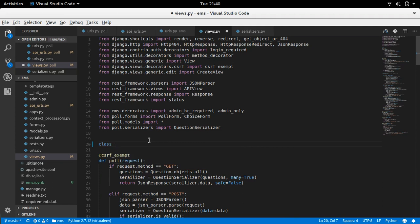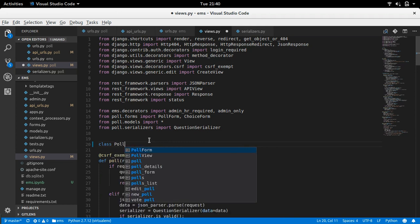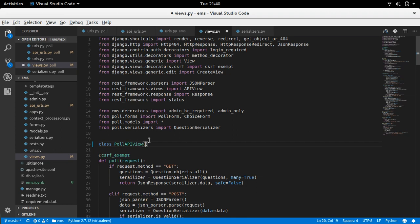Instead of a function we need to write one class, so the class name must be unique for this view. We already have PollView used for web pages, so we can use PollAPIView. We need to create two classes - one for normal views which require only a single URL in which no ID is required. For example, if you want a list of all polls, or if you want to create a new poll, no ID is needed because the ID is generated when we pass data.